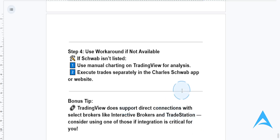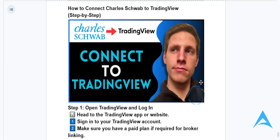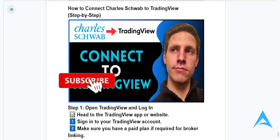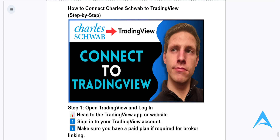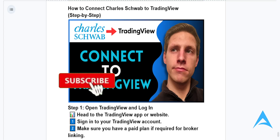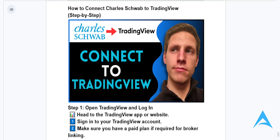Otherwise it's really that easy and simple. I hope this guide provided value to you. If it did, consider smashing that like button as well as subscribing to find your solution. I'll see you in the next one.